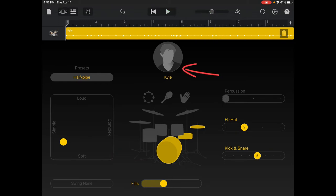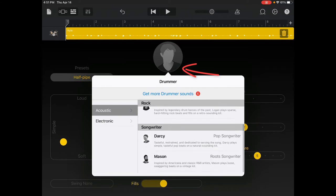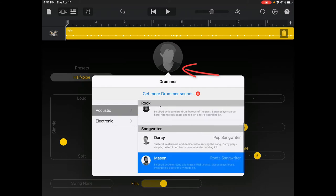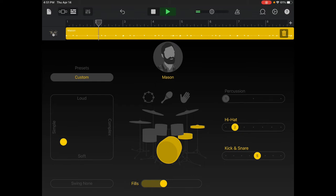Now, you can also adjust the drummer itself. I'm going to go down here to Mason, which is a little more adjustable and chill.